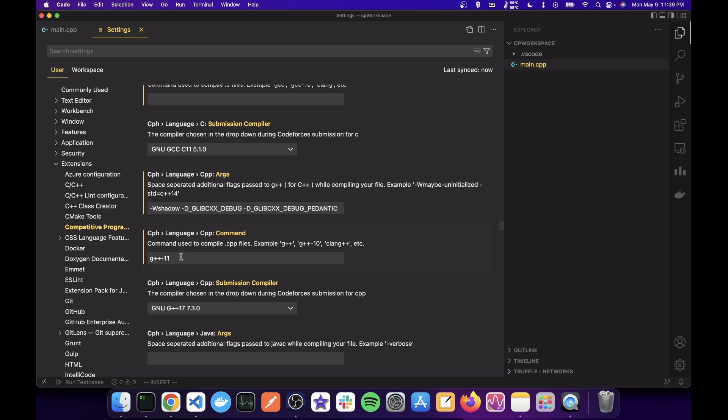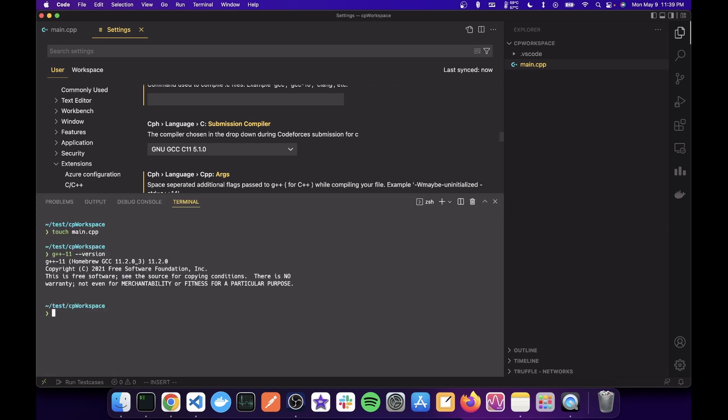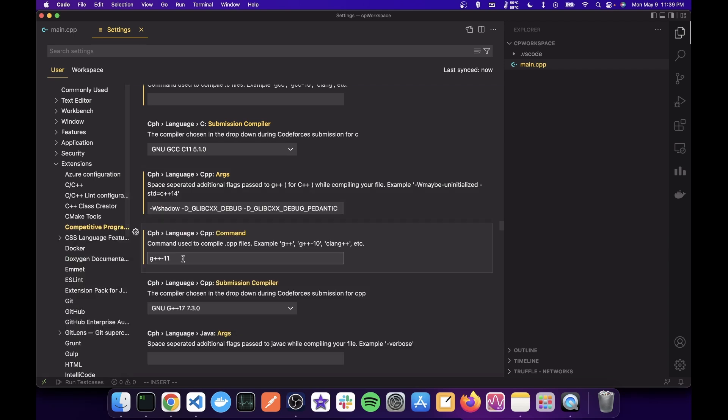And now you choose what is the C++ binary that you're going to need. Since I'm on Mac, I'm using G++ minus 11. Whichever of yours on writing hyphen hyphen version gives something like GCC is your binary.